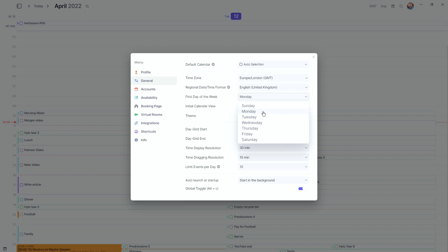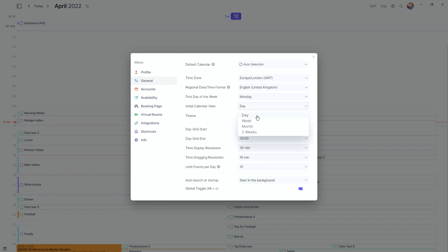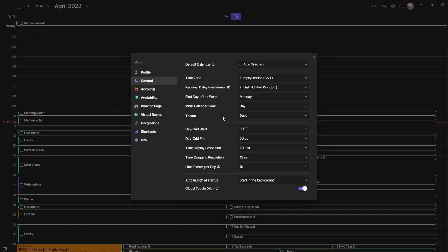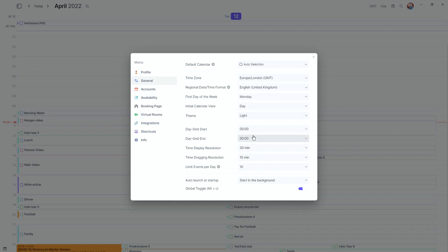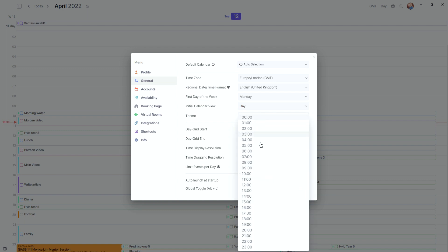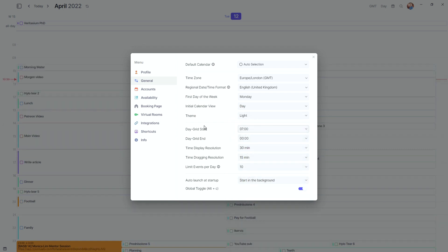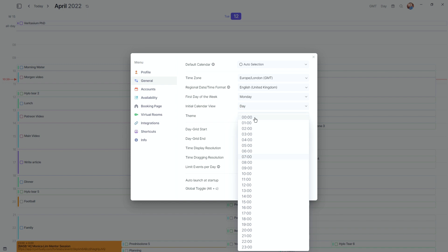You can select any day for the first day of the week — I'm a Monday person. The initial calendar view determines what pops up in the small window; it could be day, week, month, or two weeks. I'm a light theme person but there's a dark mode available. The day grid start and end time is a really nice feature — I have all 24 hours but you can set it to start at seven and finish at twelve.